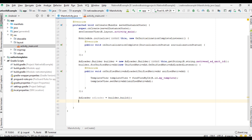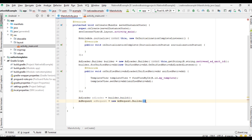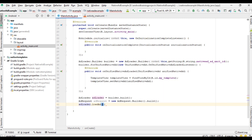Now create a variable for AdRequest. Then call adLoader.loadAd and pass the AdRequest. We have now successfully set up the display of a native ad in this application.